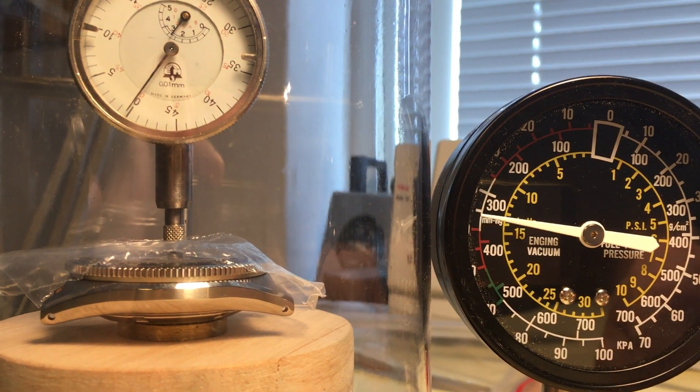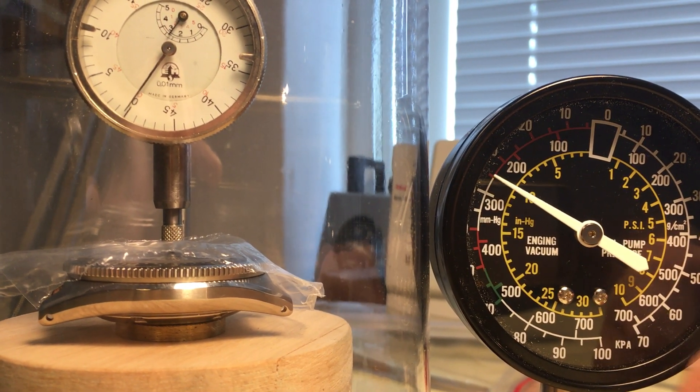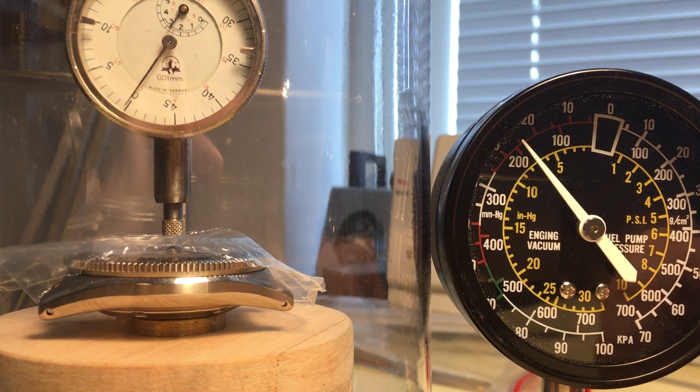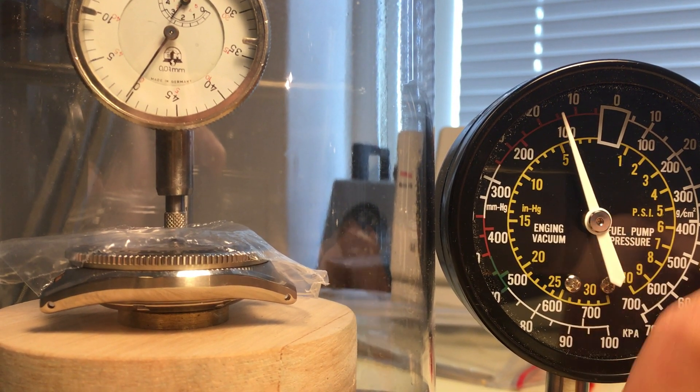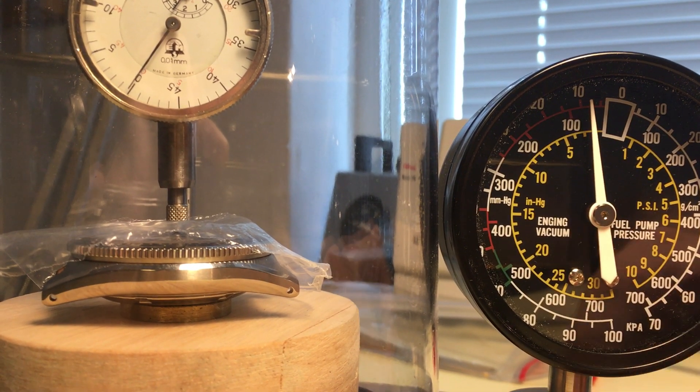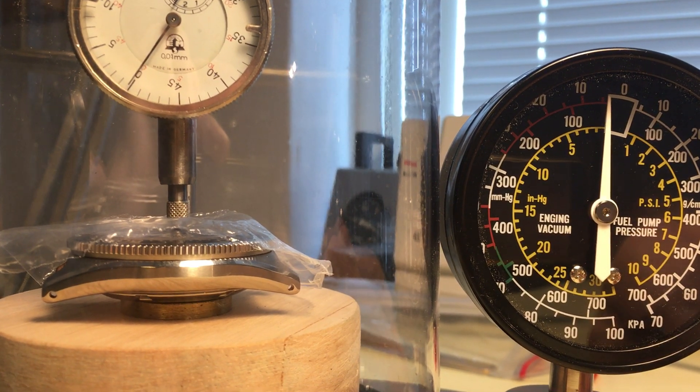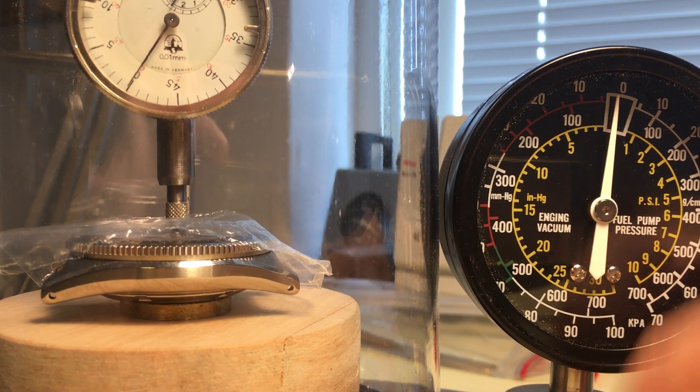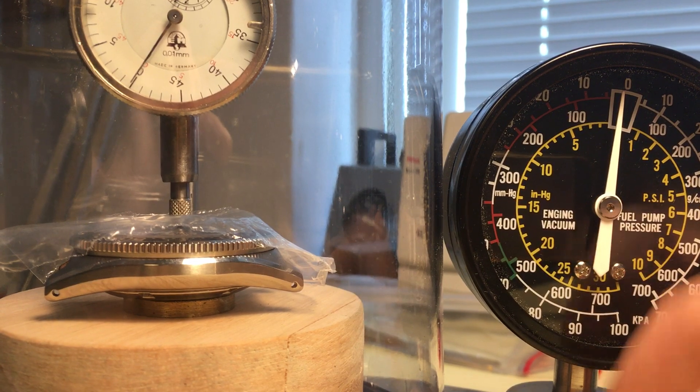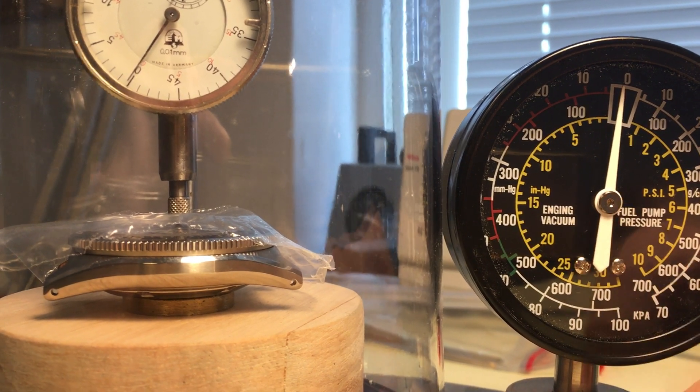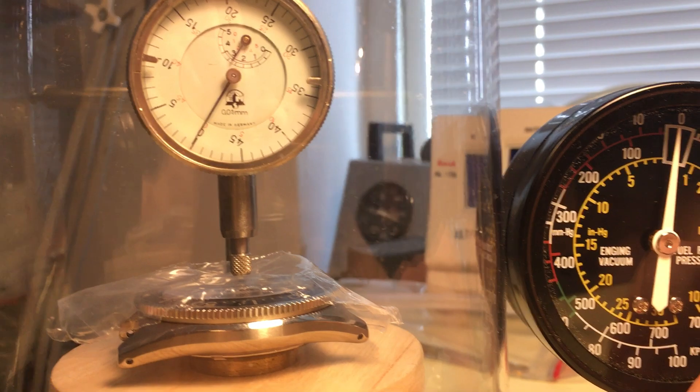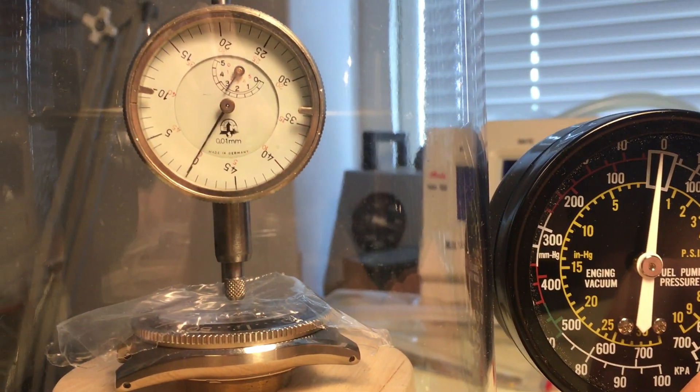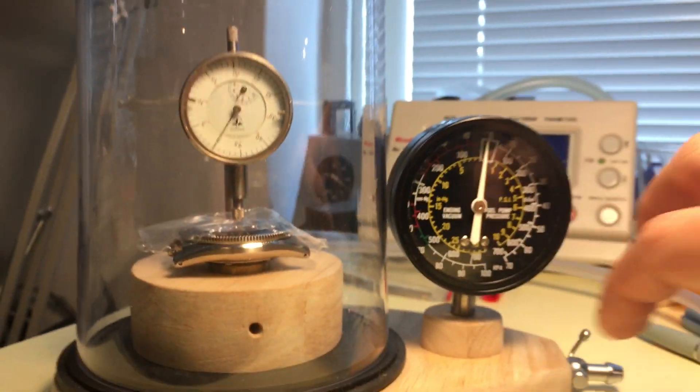And I'm tapping the base again. So you can see that the needle is slowly returning as the case shrinks. And it's brought back to its original position. That's all there is to it.